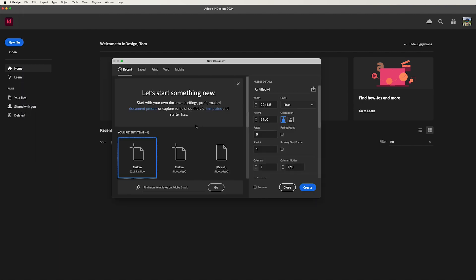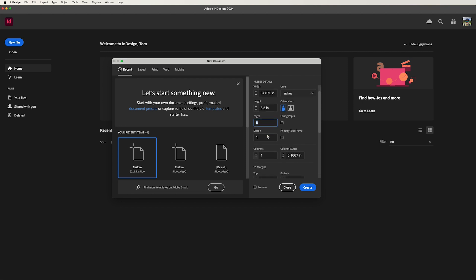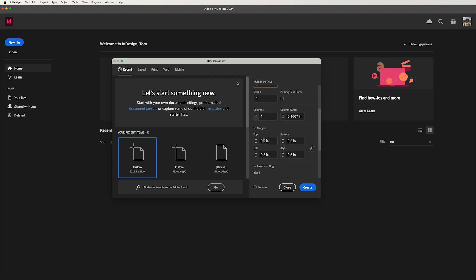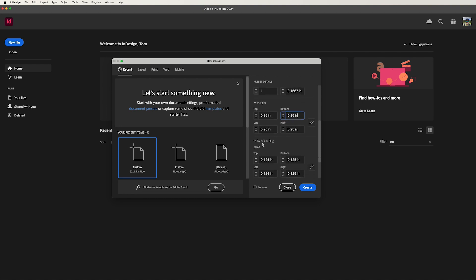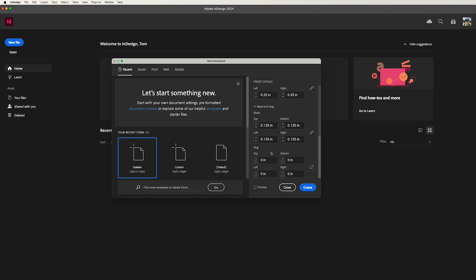So first things first, I've already done it once, but we need to change our units. We need to set them to inches. And in inches, we're going to go ahead and give it the width of 3.6875. We're going to give it a height of 8.5. We're going to tell it to be six pages because we actually have six panels. We're going to give it a margin. And I'm going to go ahead and change our margin here. I'm going to make it a quarter of an inch because I just want that safe area for the body text. And we're going to make sure we have our bleed set to 0.125, an eighth of an inch. We're going to go ahead and hit create.